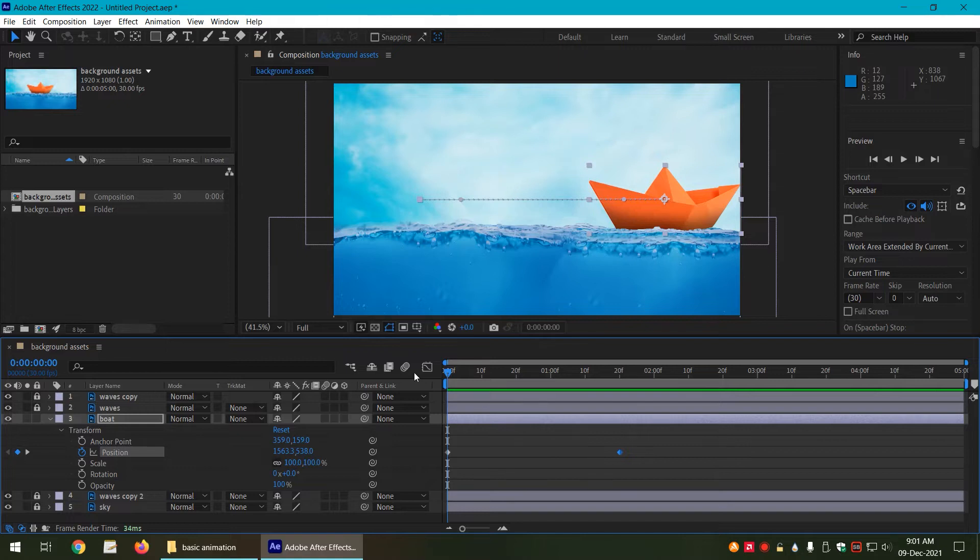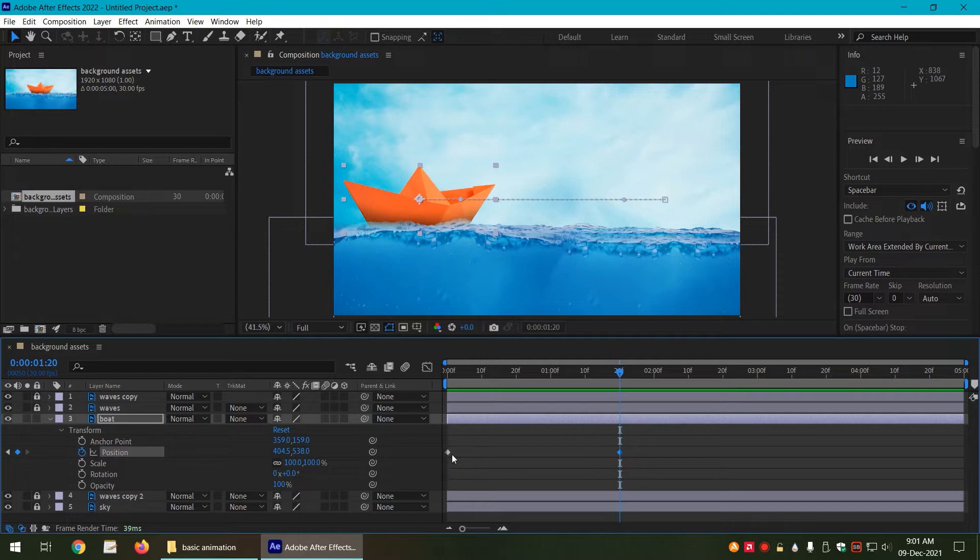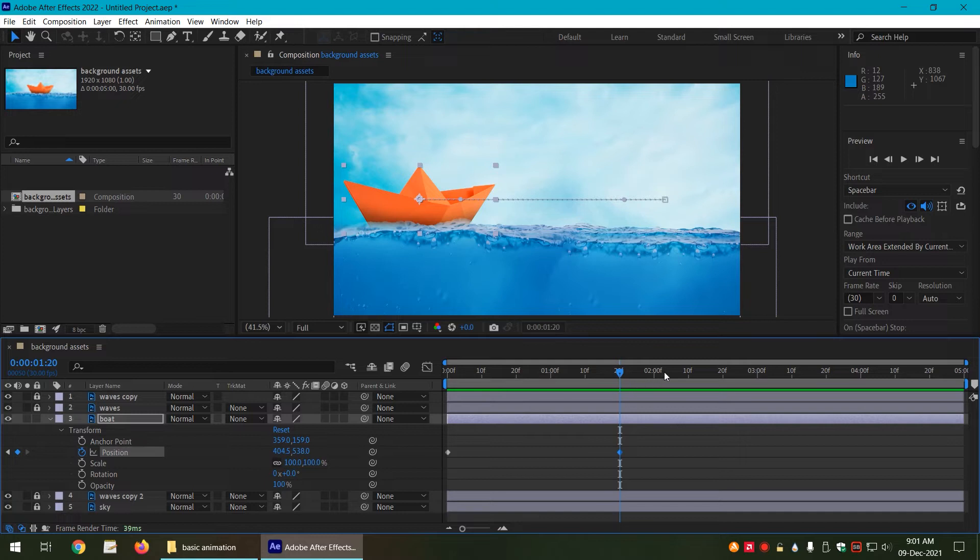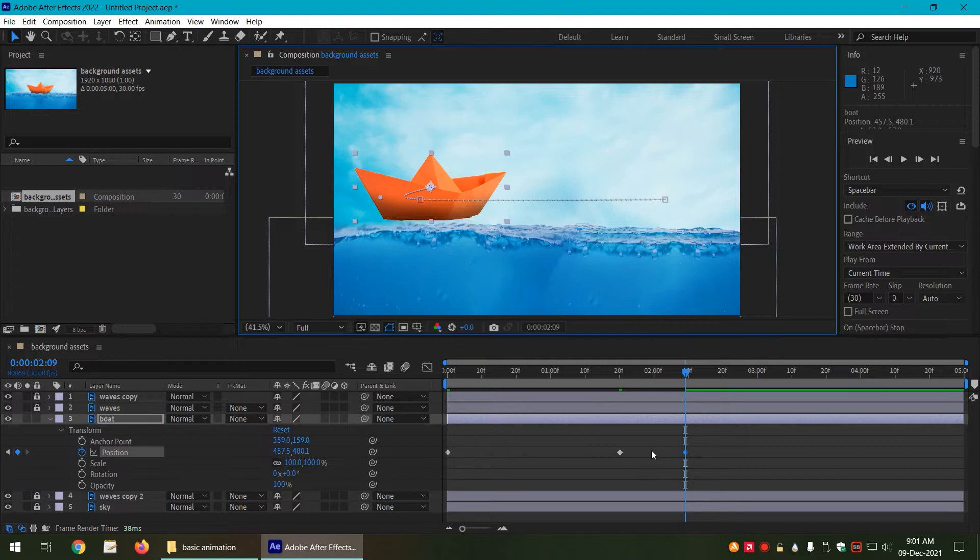Only two keyframes are required: where to start, where to end. And you are only going to get these keyframes if you have turned on the stopwatch. Now be very careful that whatever you do with the layer, it is going to add another keyframe. For example, if I accidentally move it, it is going to add a keyframe.